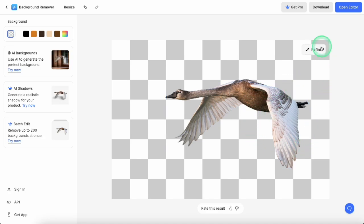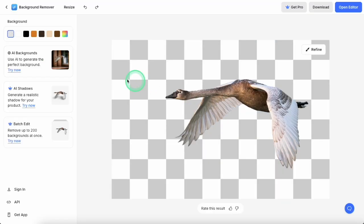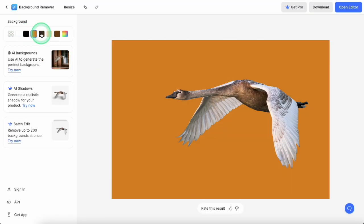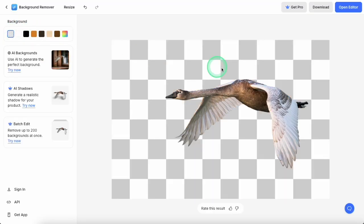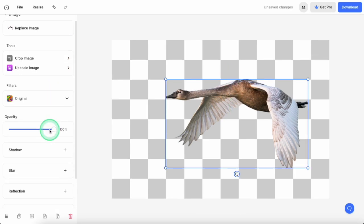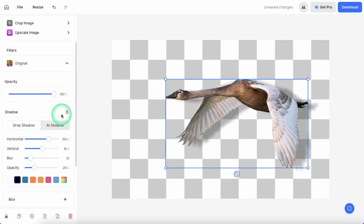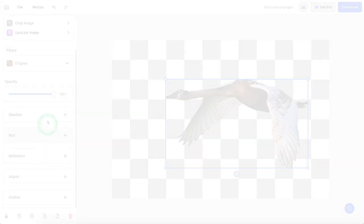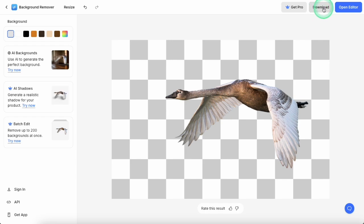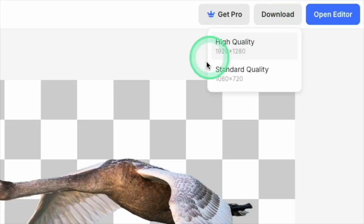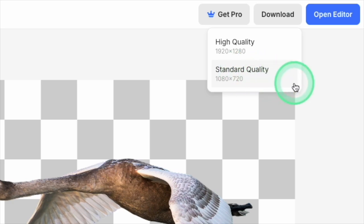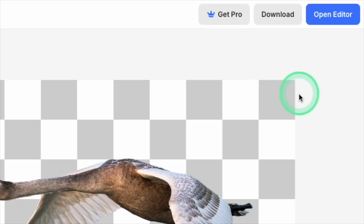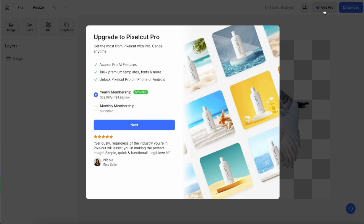You can click the refine option and use the eraser or restore tool if the image needs touch-ups, and there's also a selection of Canva-like editing tools to add alternate backgrounds, filters, shadows, or reflections. The free standard quality image is fairly large, which should be okay for most craft design projects, and the finished image is a transparent PNG file. If you're looking to download the full resolution image or unlock all of the advanced editing features, you need the full paid membership to PixelCut.